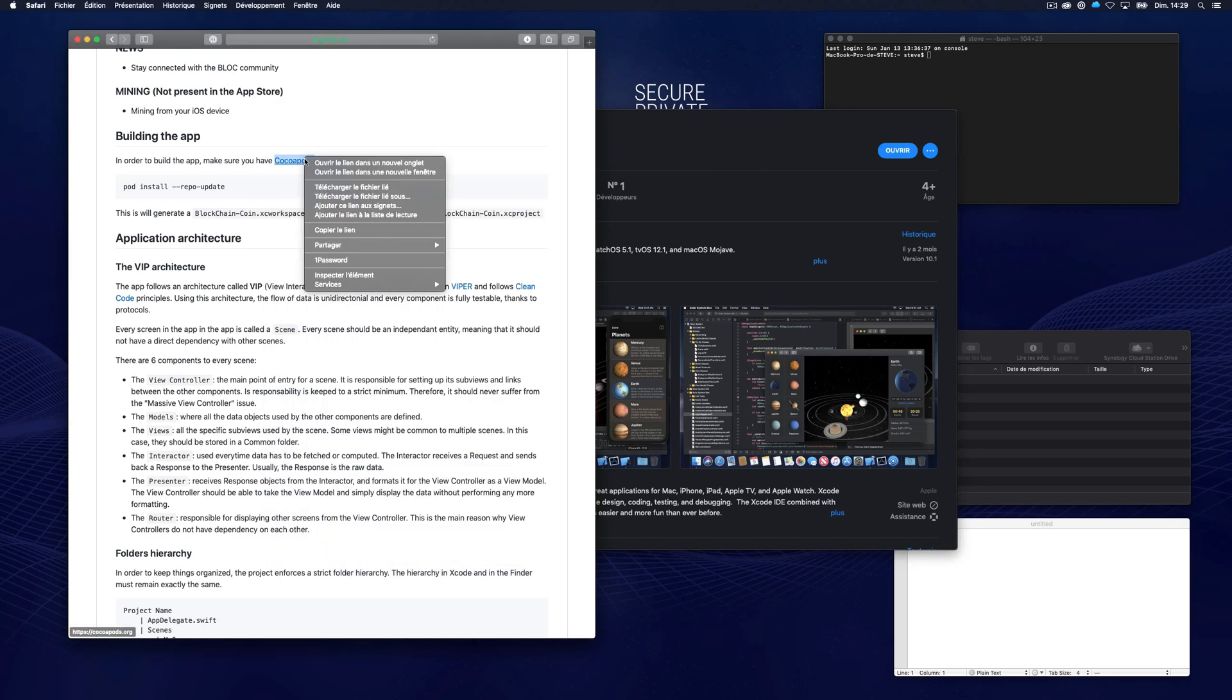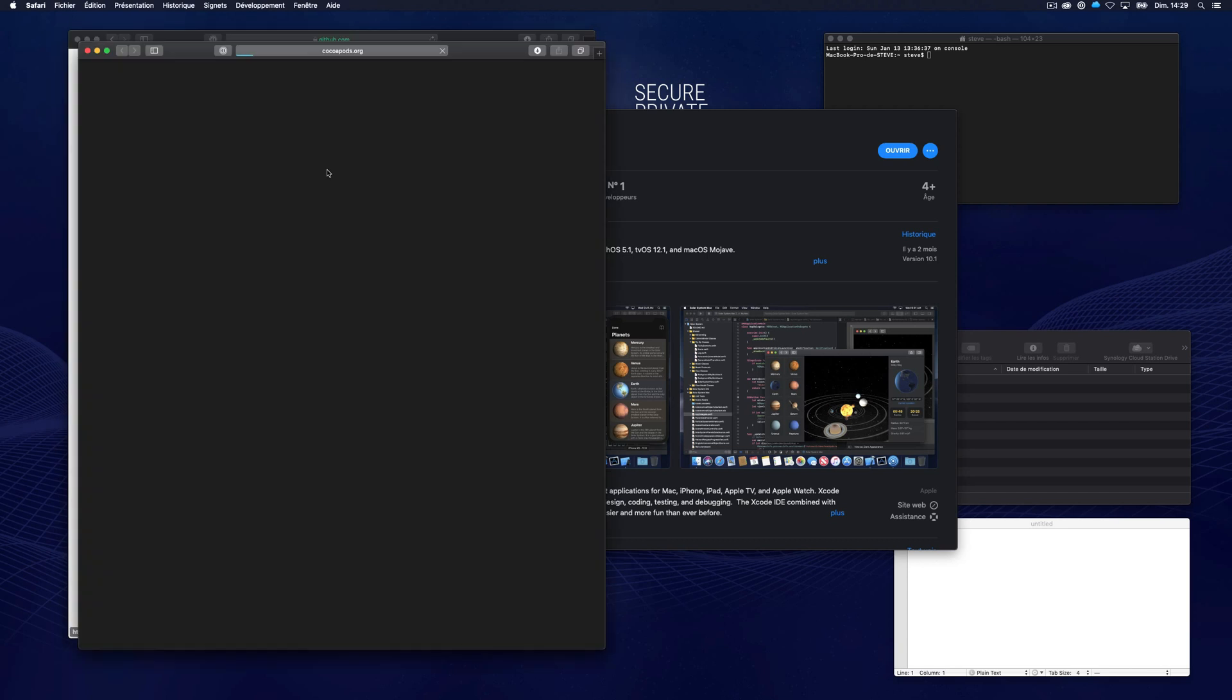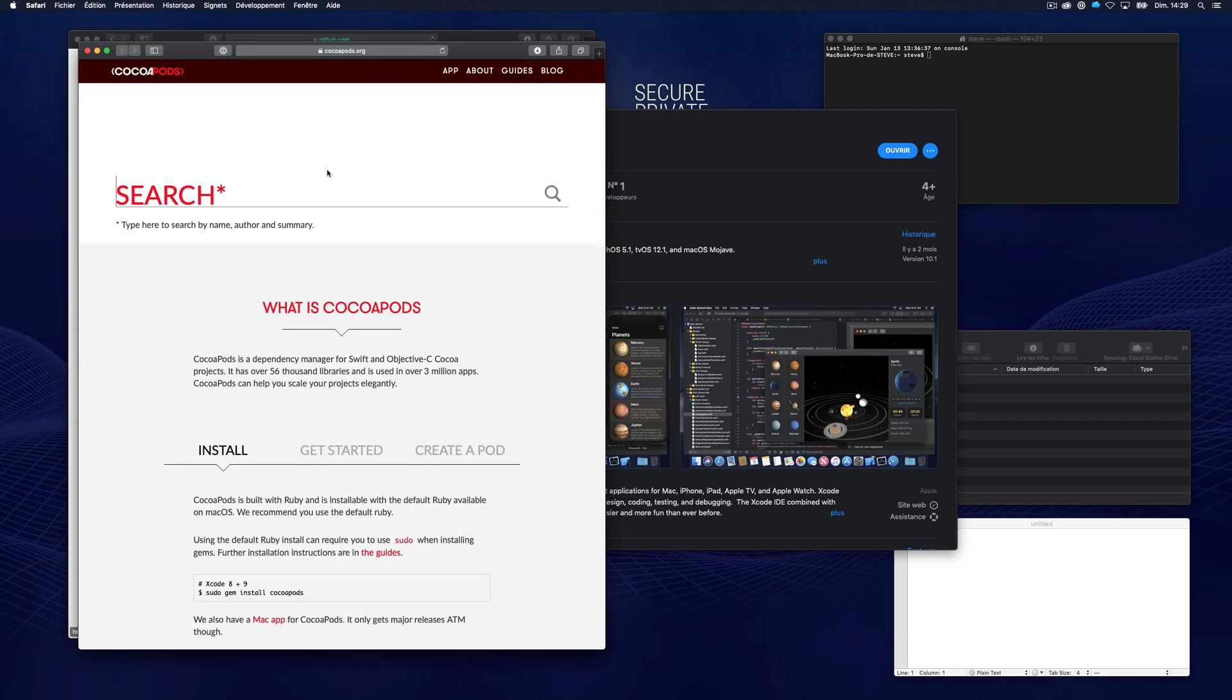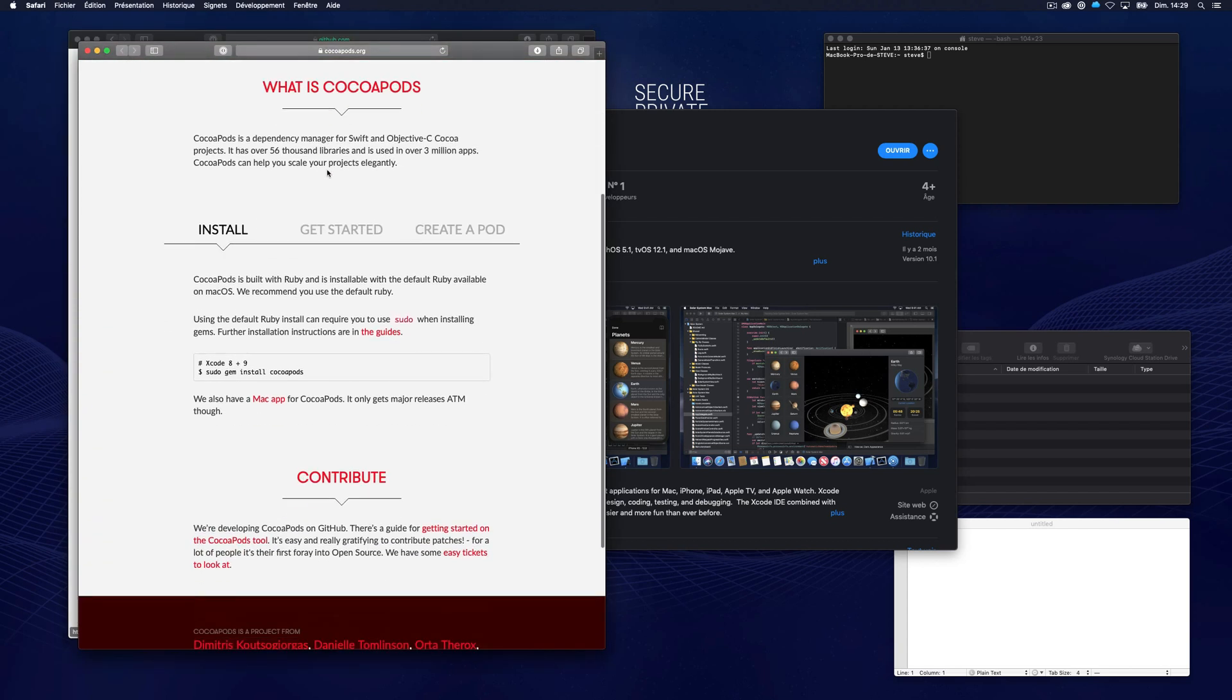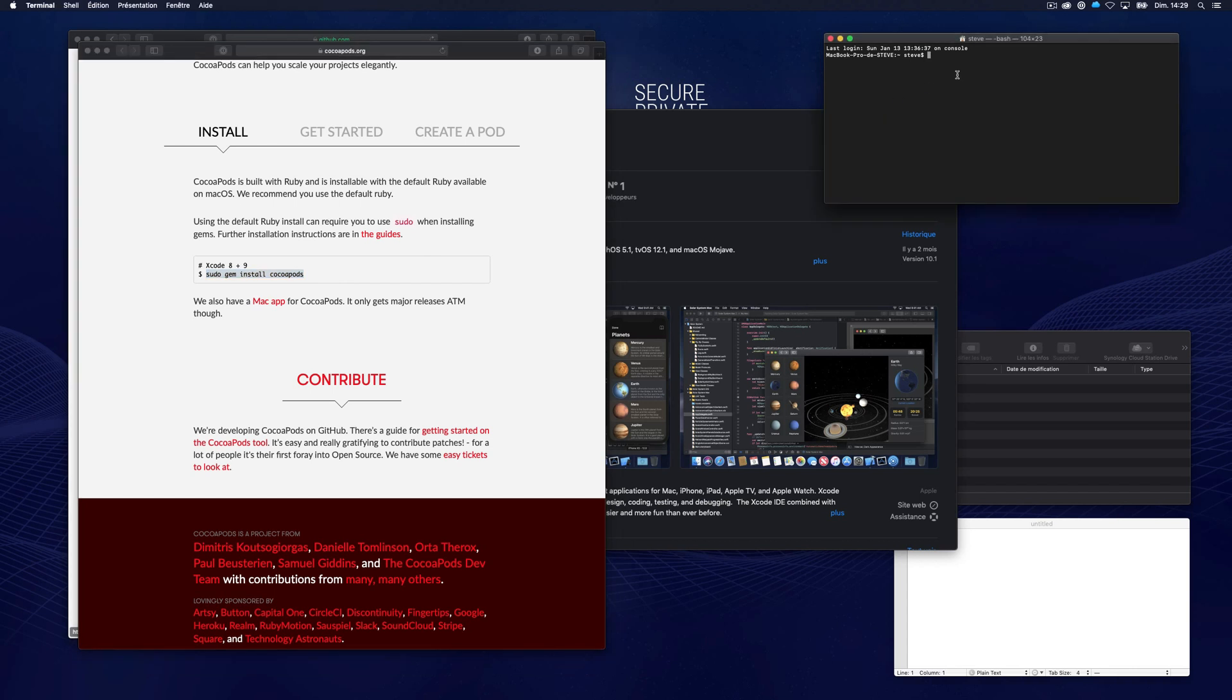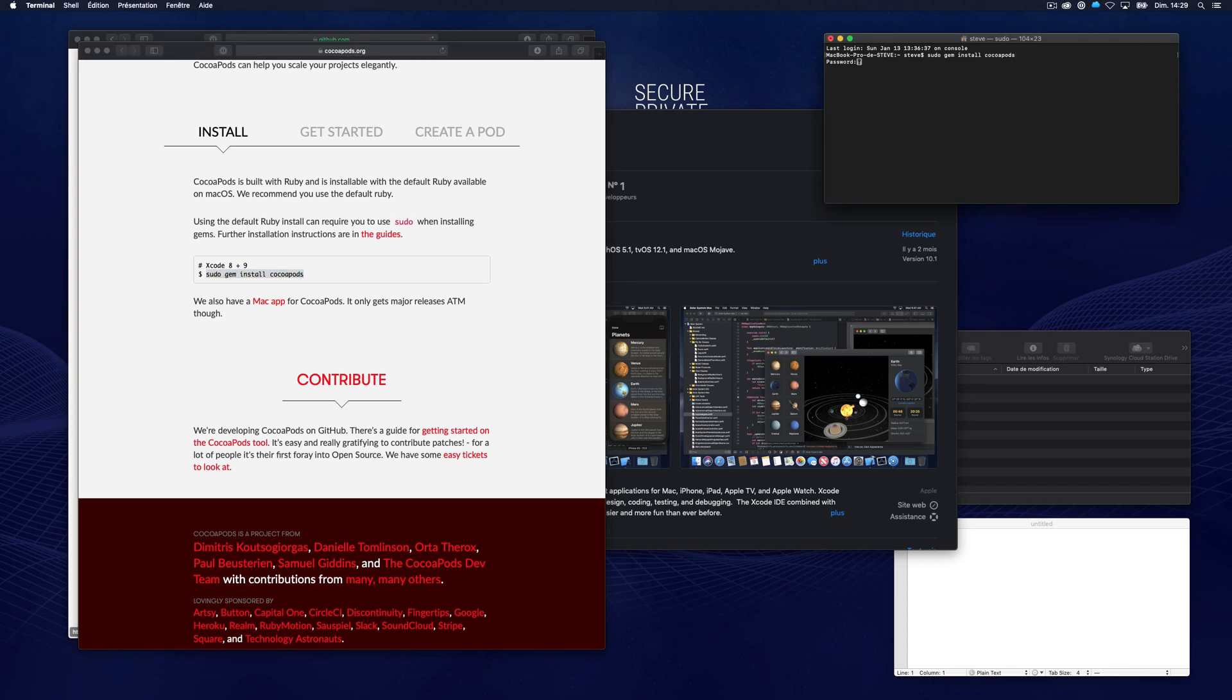Go back to the build instructions to install CocoaPods and open the link in the new window. Copy and paste this line into the terminal window. You will have to enter your computer admin password and press enter, then wait for the installation to finish.